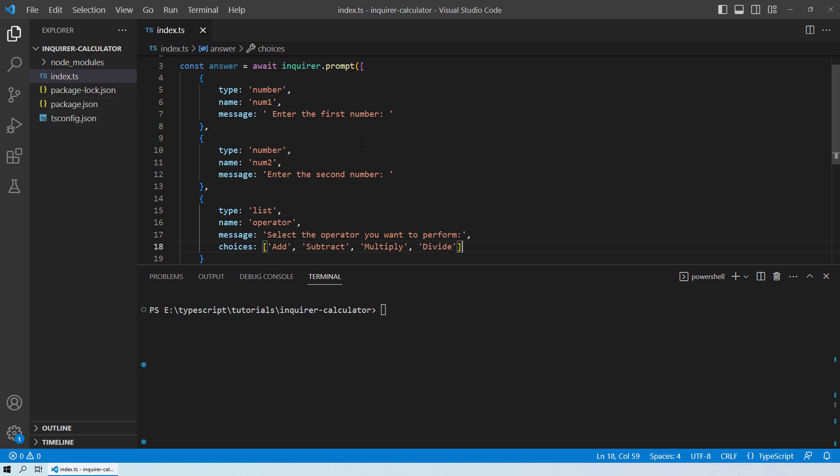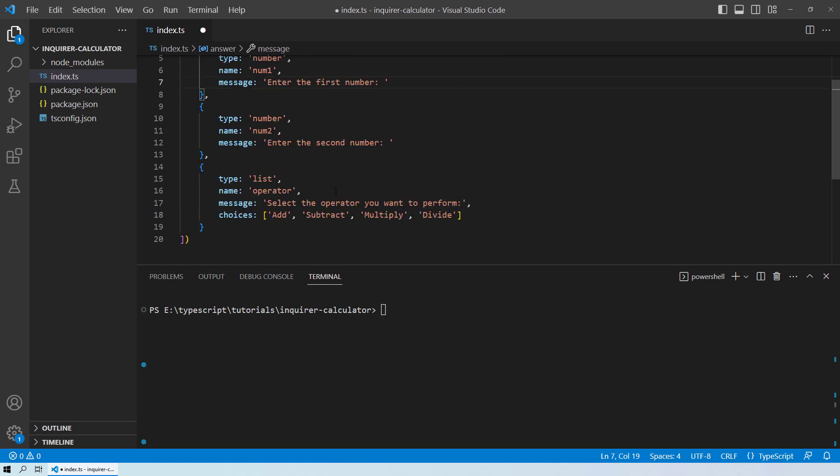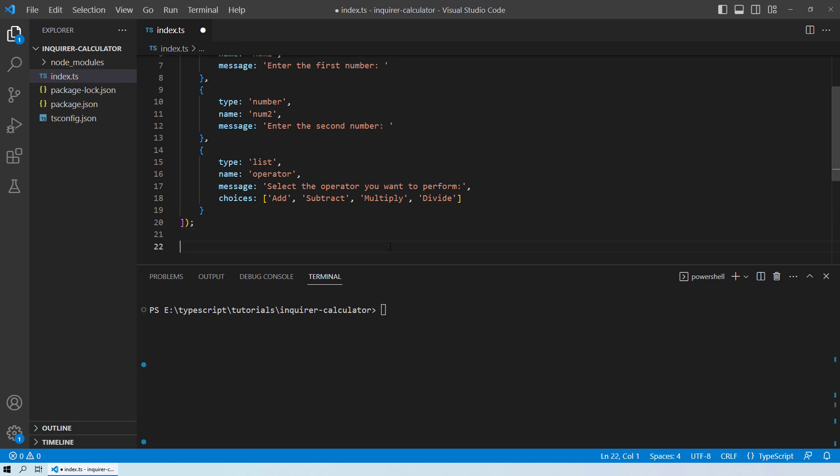Now till here, what we have done is we have asked the user to input two numbers. So that will be number 1 and number 2. And then the user will select the operator: addition, subtraction, multiplication, or division. Now based on that, what we need to do is once the user has done the selection, we will take help of the conditional statements. And that will be the switch case in our scenario.